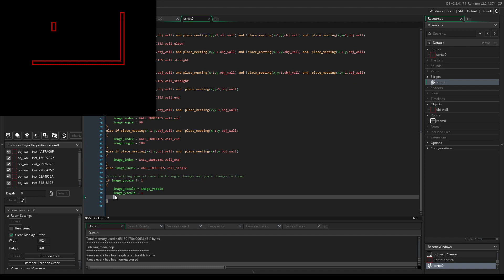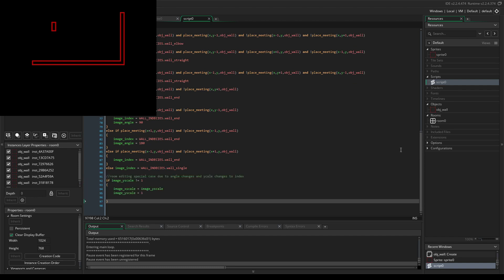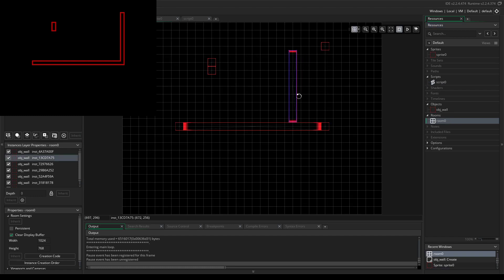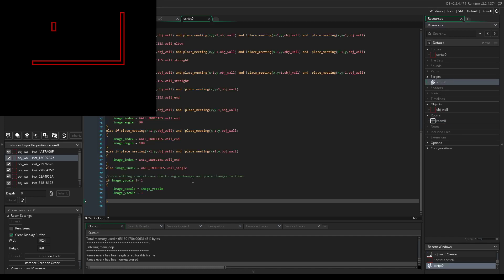The last part I want to go over is this line of code, which is specifically for y-axis scaling. We need different behavior when we scale on the y axis. If image_yscale is not equal to 1 - when it equals 1 it's regular scale - then the image_xscale needs to equal the image_yscale, and then the image_yscale needs to equal 1.